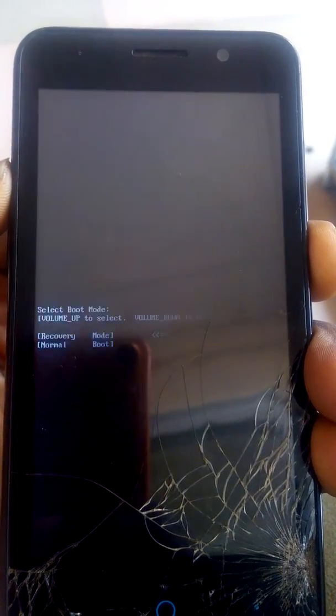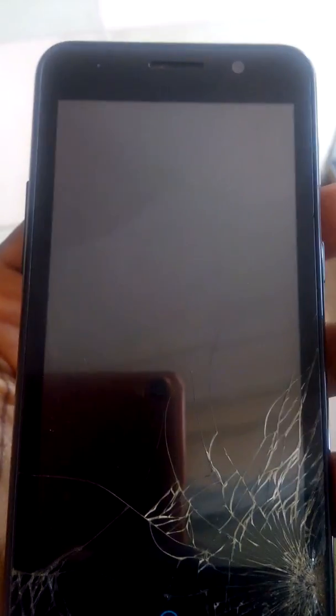So you press the volume up and the power key at the same time. Press it and wait till you see a symbol or a rating before you remove your hands. Press and wait patiently.